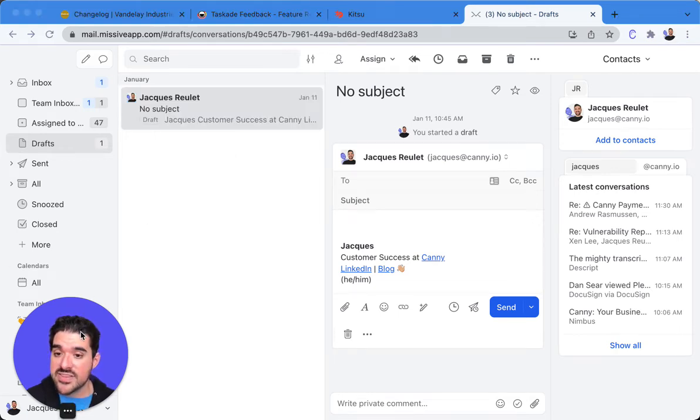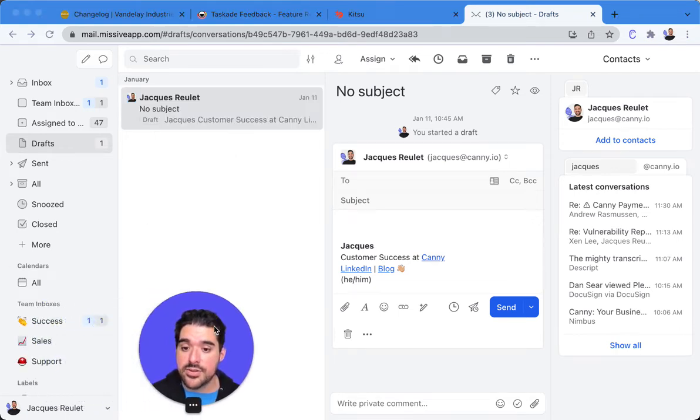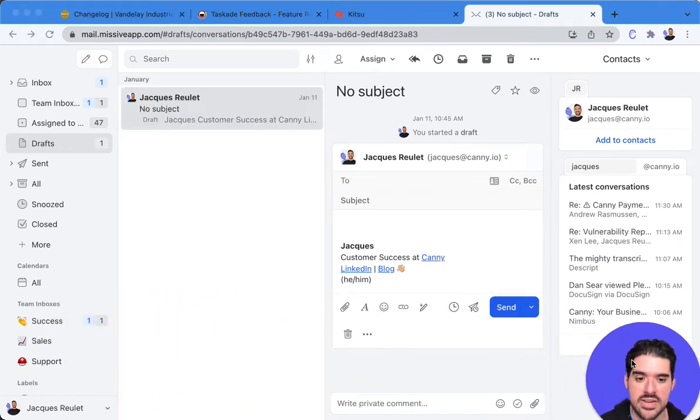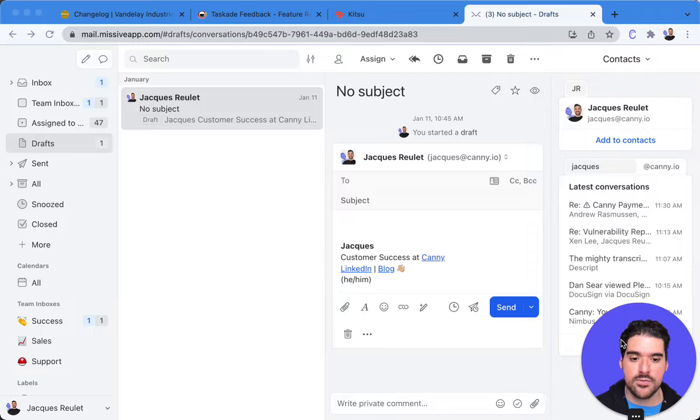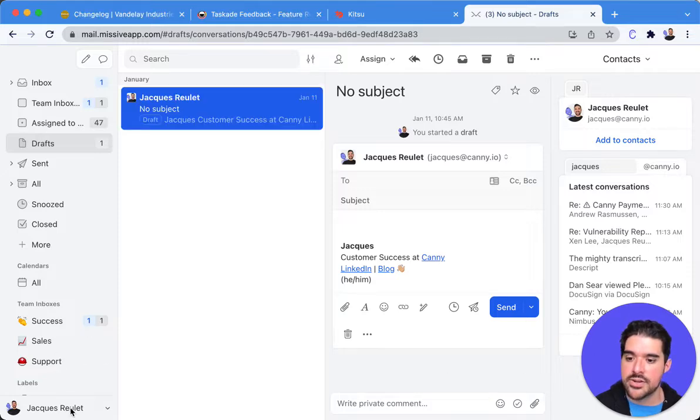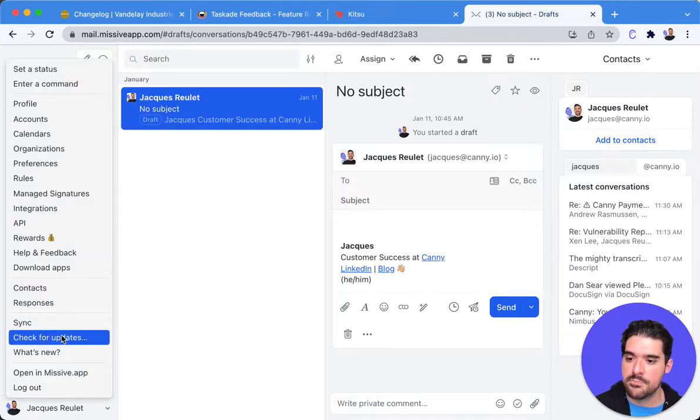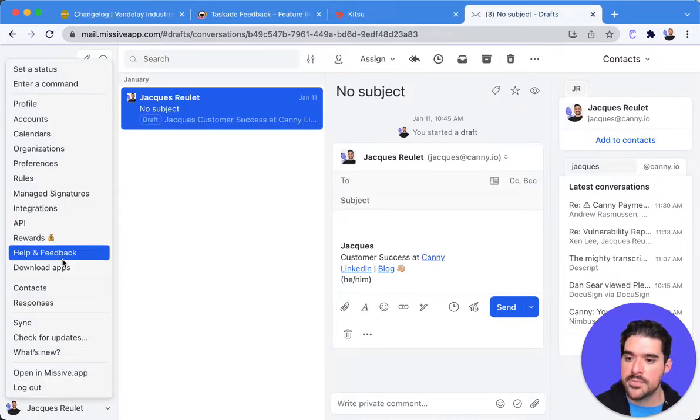Even inside the app you can add that. I'm going to move myself over here and show you how our friends over at Missive do it.